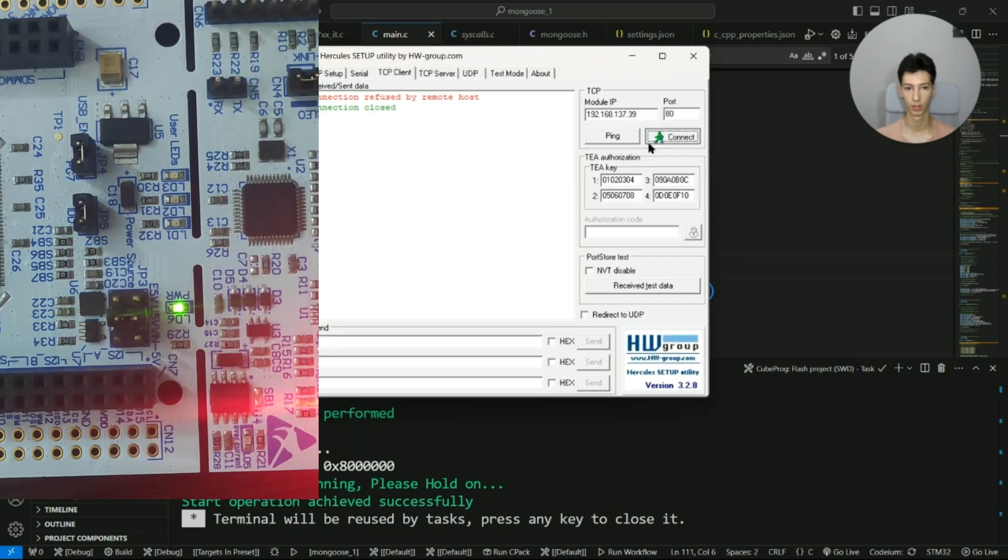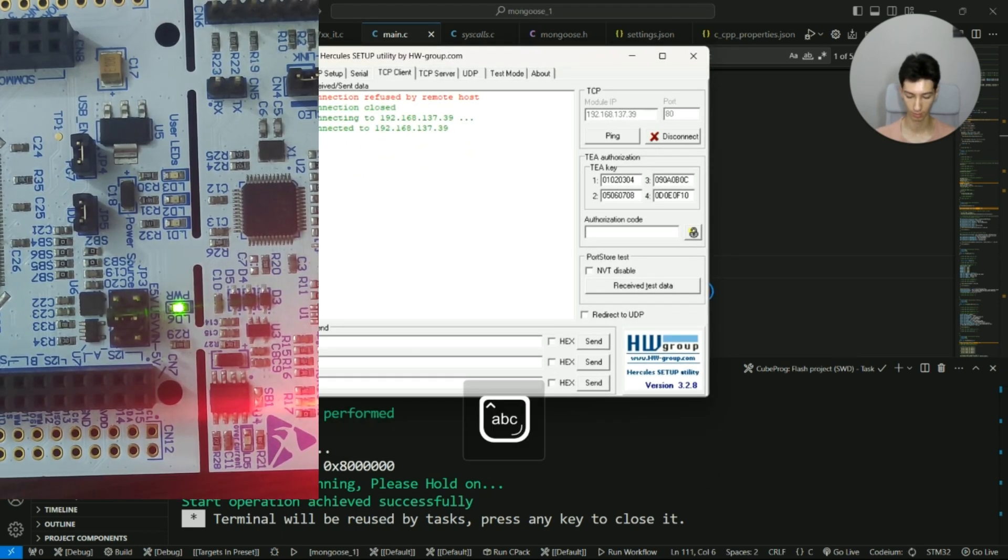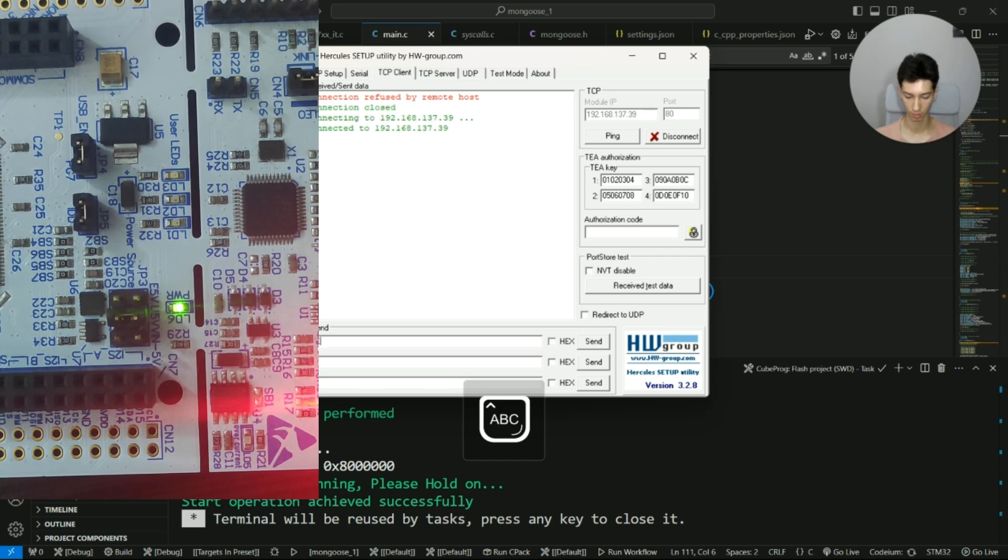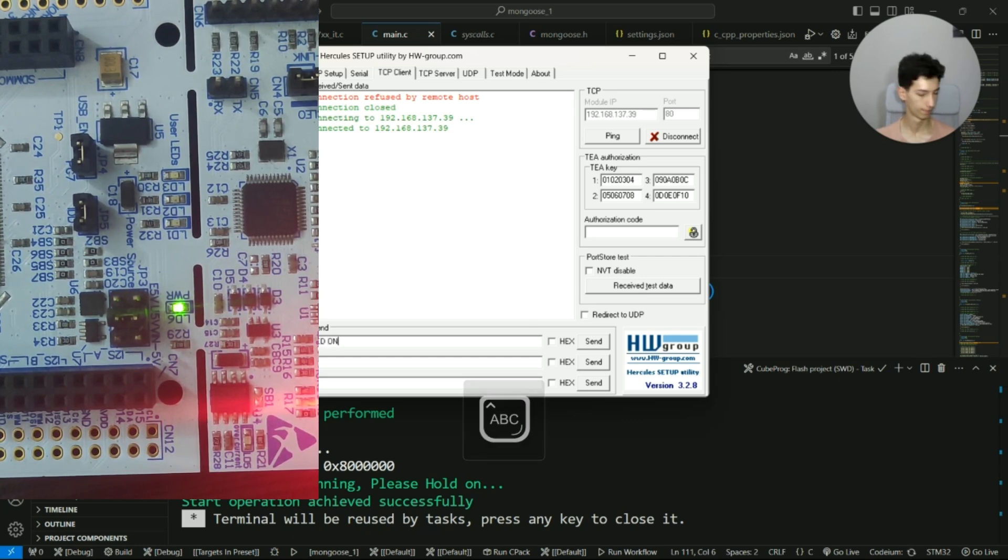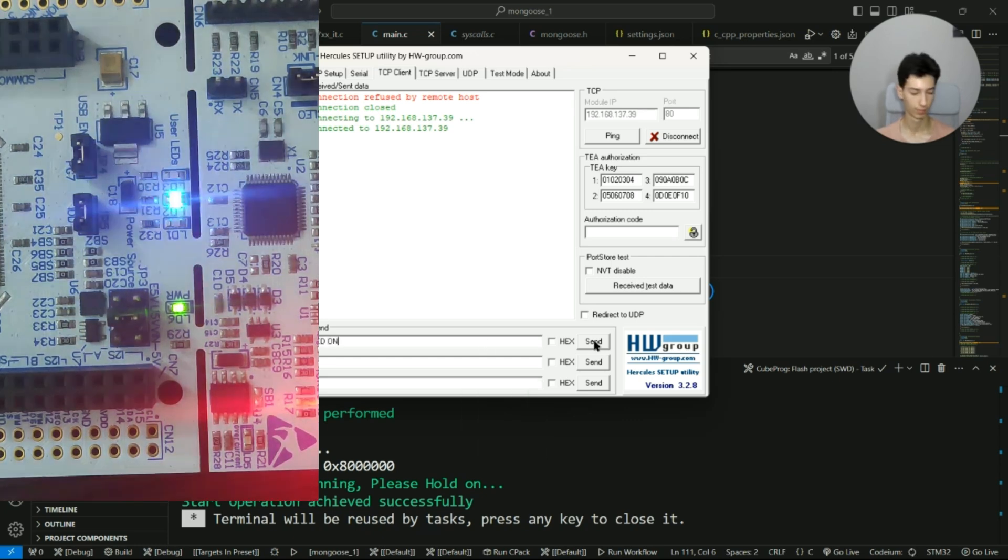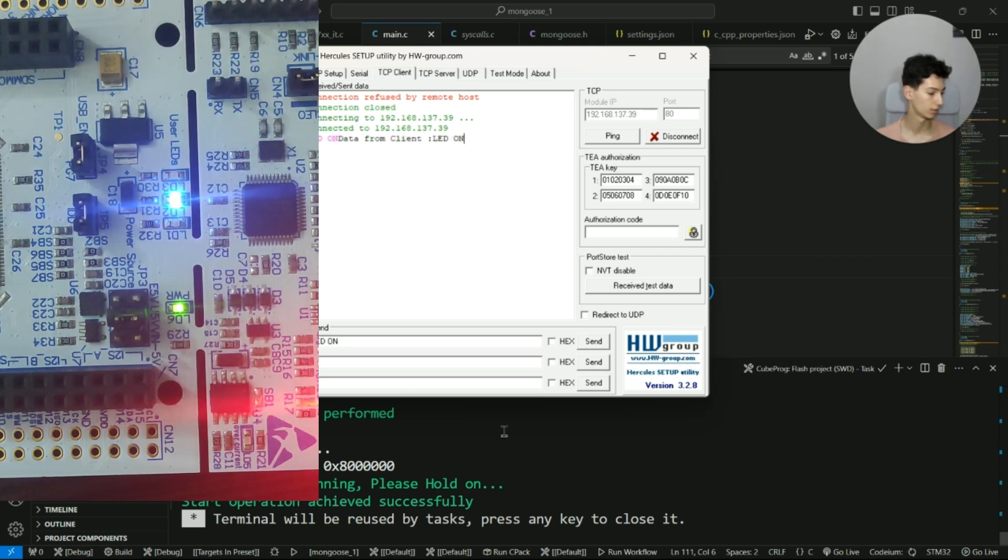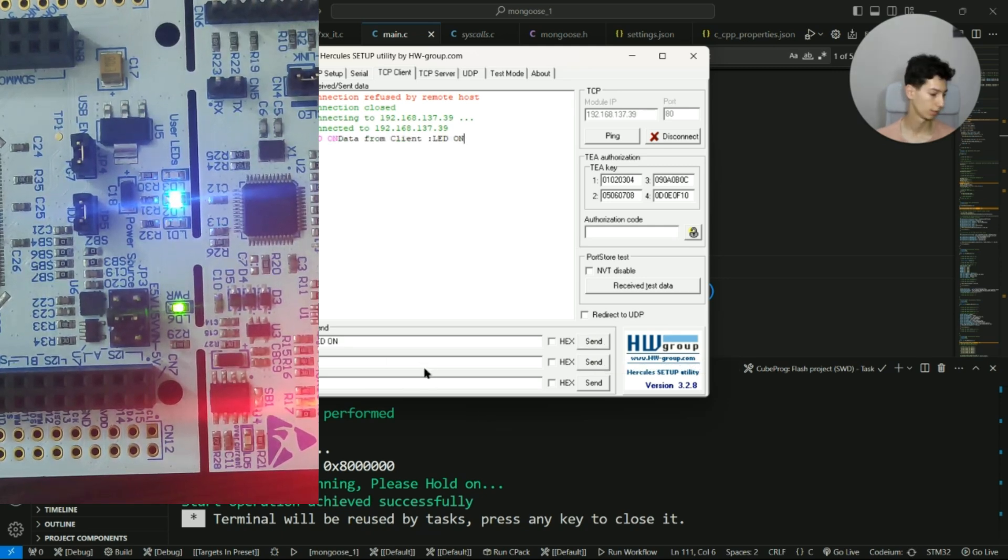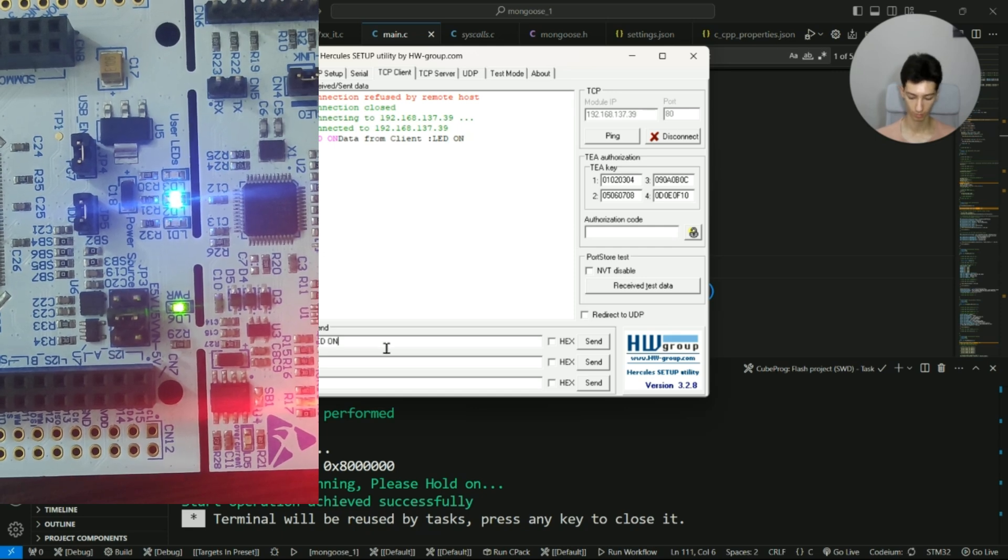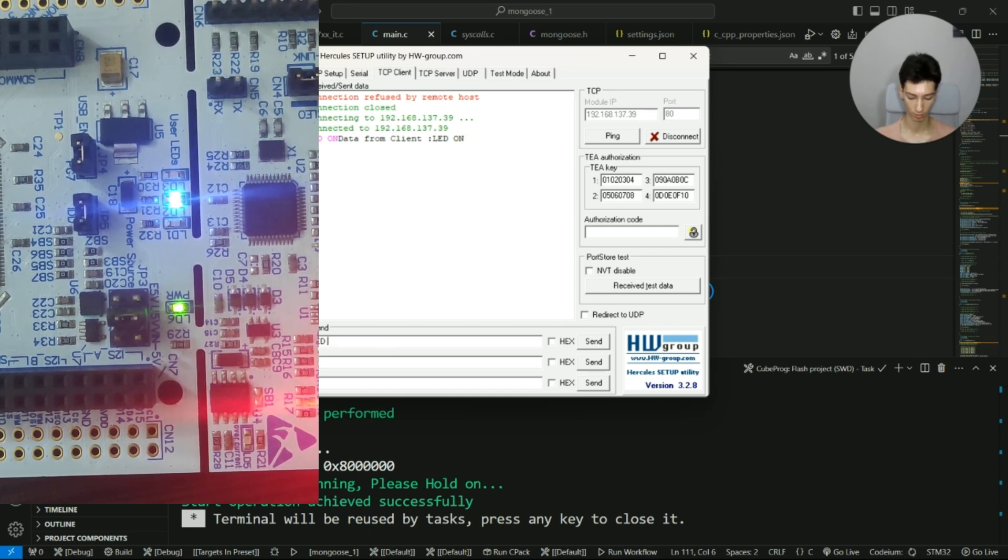I connect and then I write LED on. And as you can see, the LED is turned on. And if I write LED off, it is turned off.